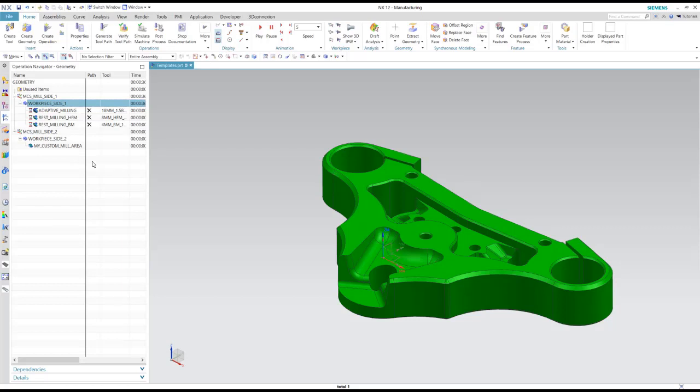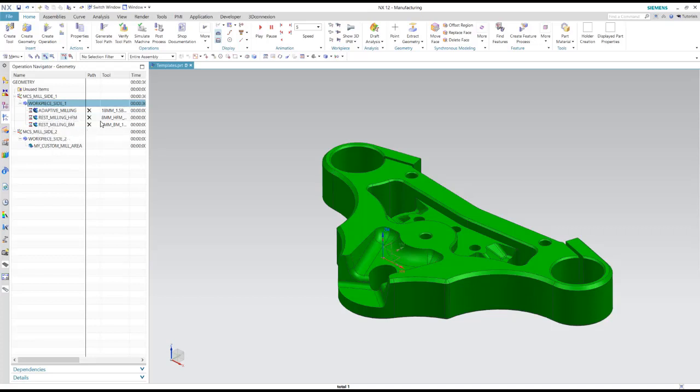Just using this for a part family, I know I'm going to have an adaptive milling operation first. I know I'm going to do a rest milling with a high feed mill second. And I'm going to do a rest milling with a ball mill third. For example, I need to do that on all of these parts in that order every time so I can templatize that.